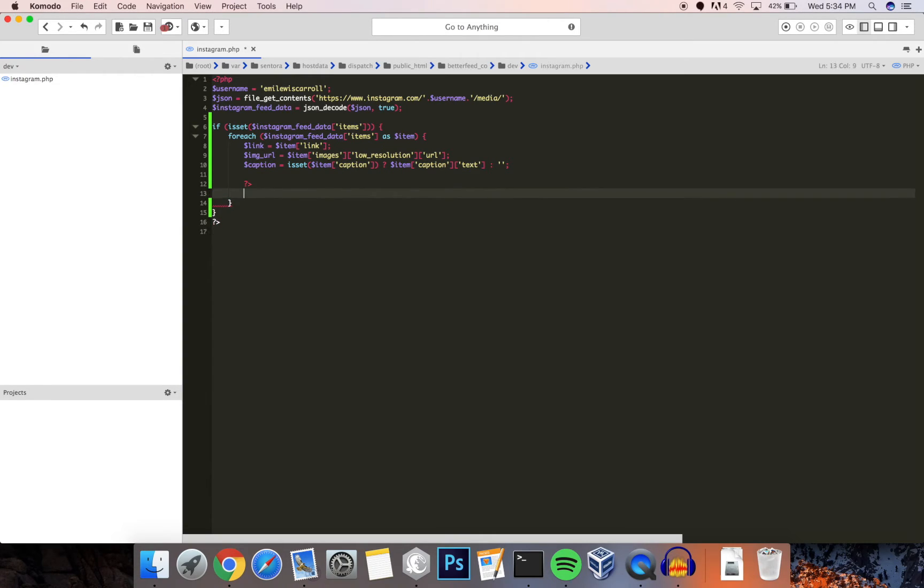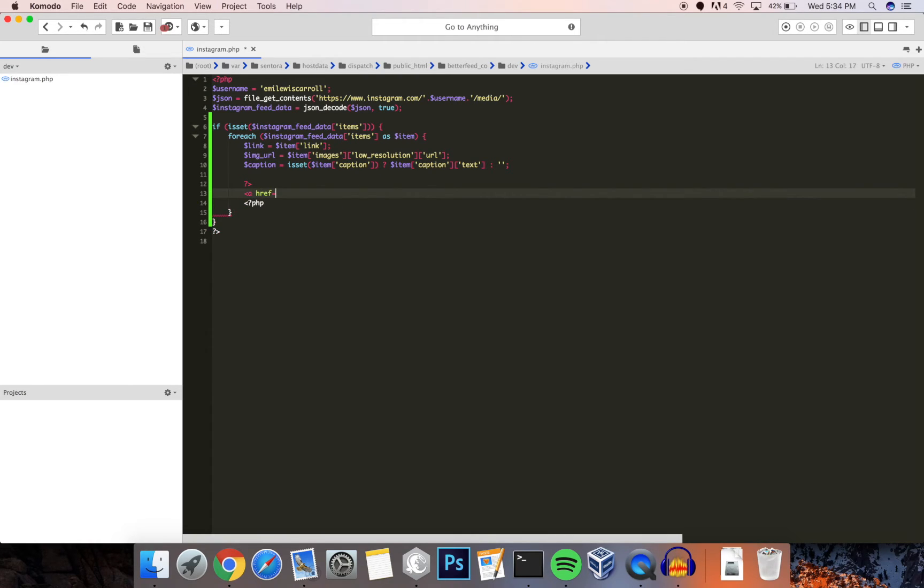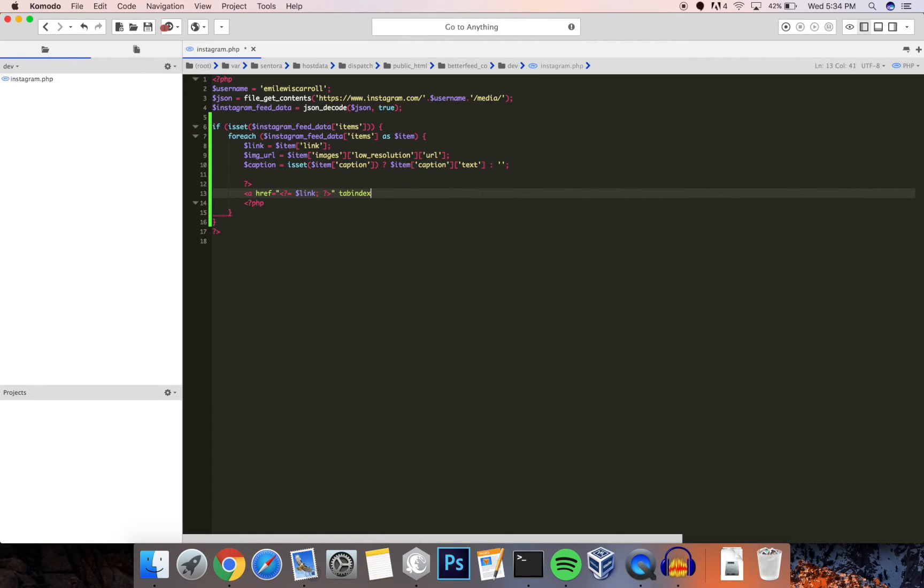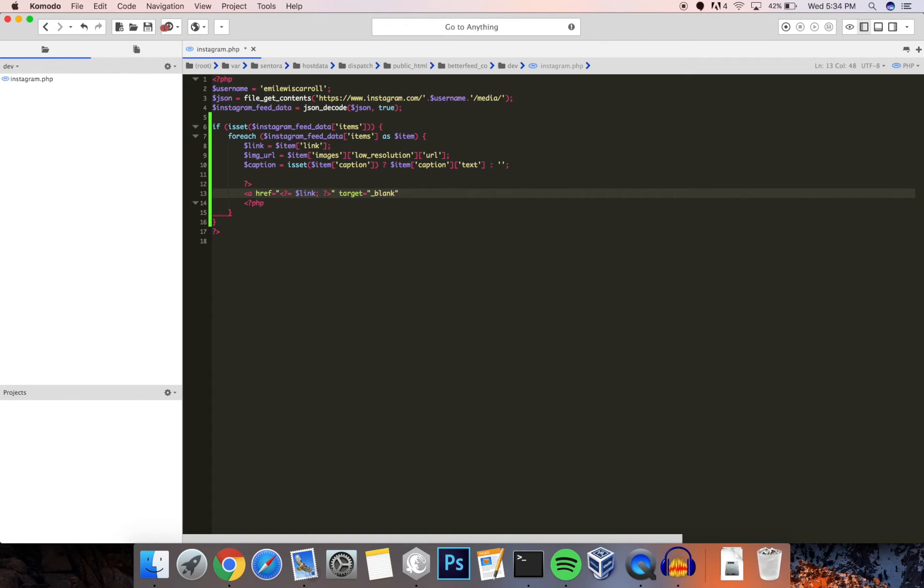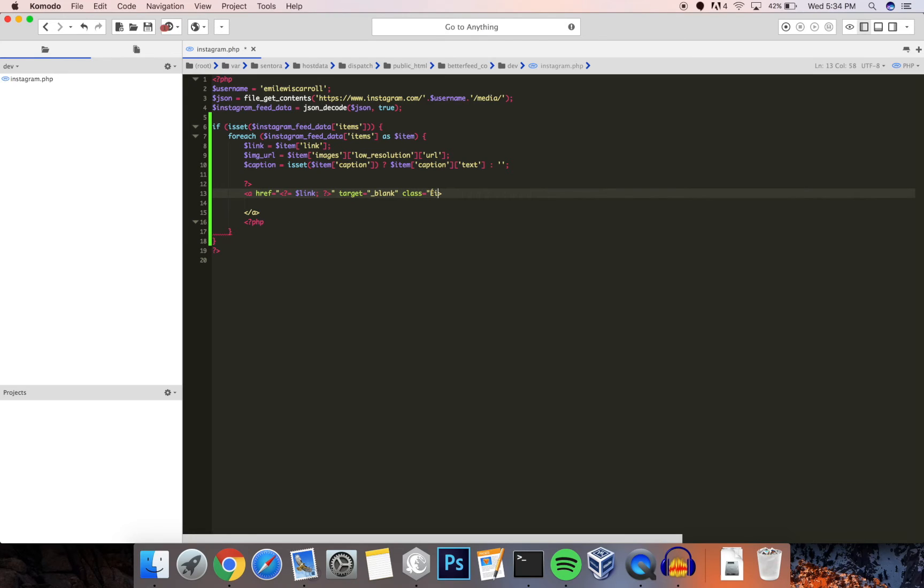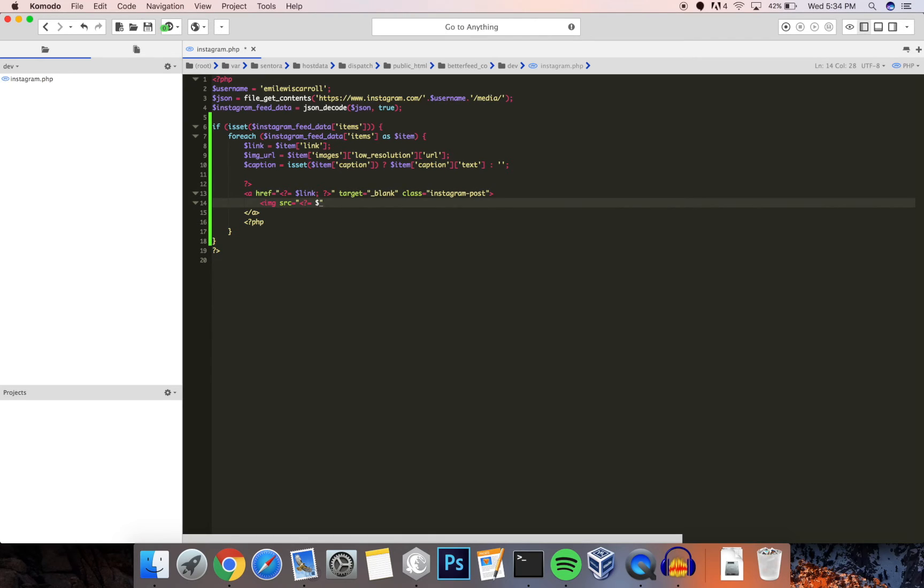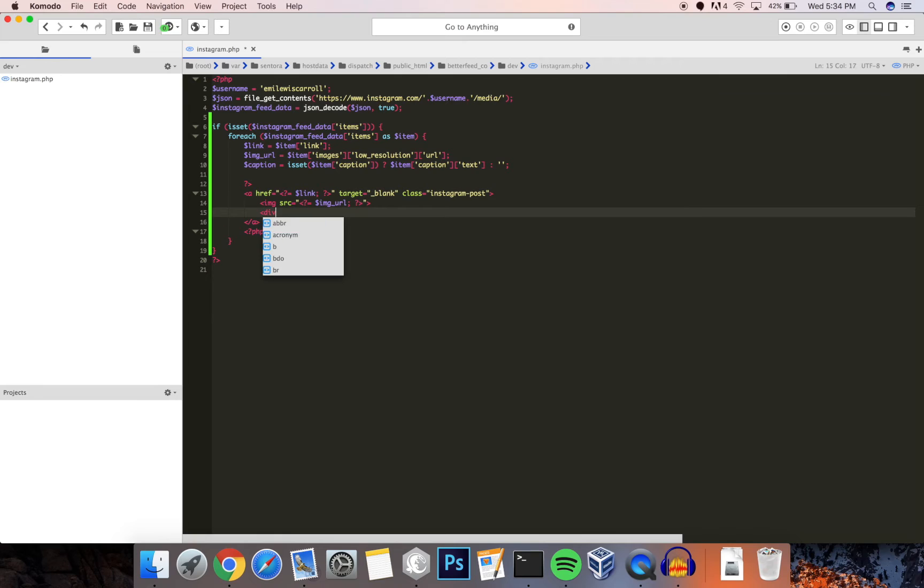Now the next step is to actually output the post. So I'm going to start with a link to the actual image. Let's just output our link, and since this is going to be an external website, this is going to link to the Instagram website. Let's just make sure the target is blank and I'm going to add a class there as well just to show that it's an Instagram post to make things clearer. Next up I'm going to output the actual image, so the source we've already gathered from the data and it is image URL.